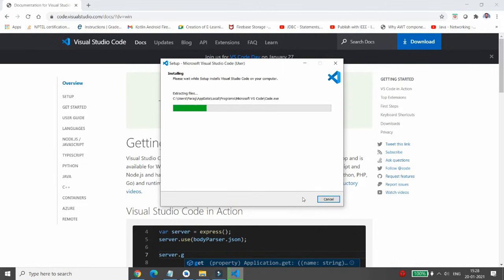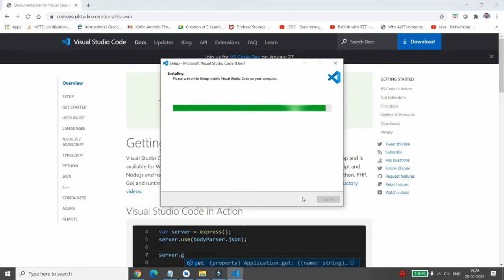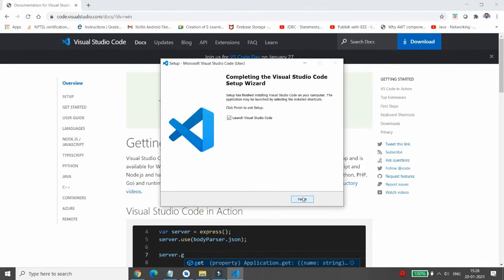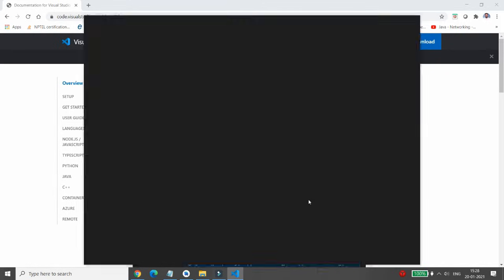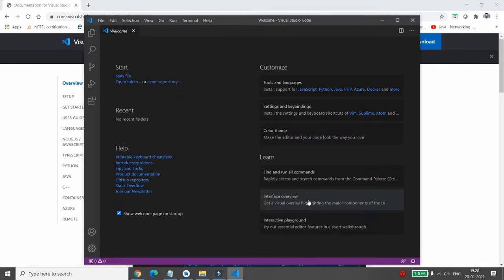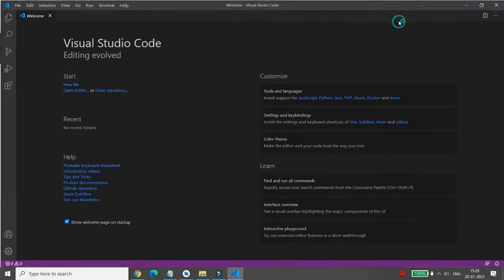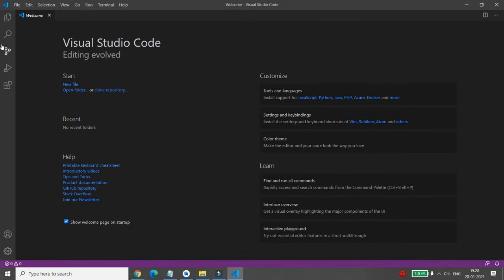It will extract all the required files and VS Code will be installed in your system. Once VS Code is installed, you can launch it and click on Finish. Your Visual Studio Code will open — you can maximize the window.